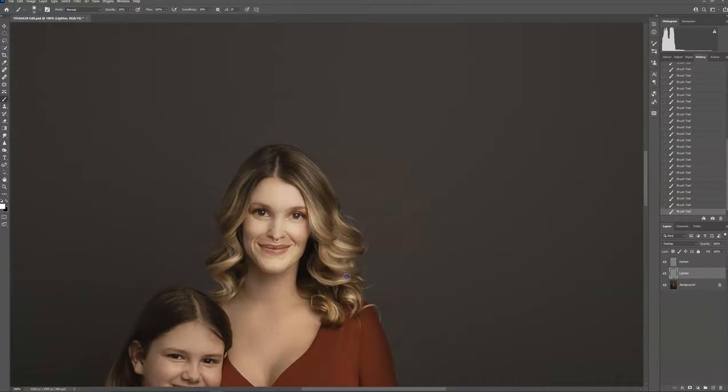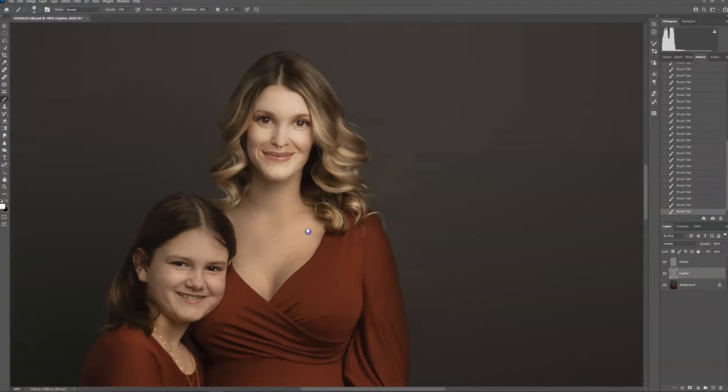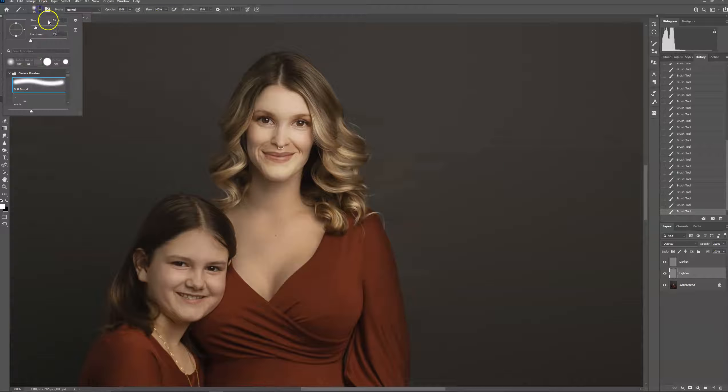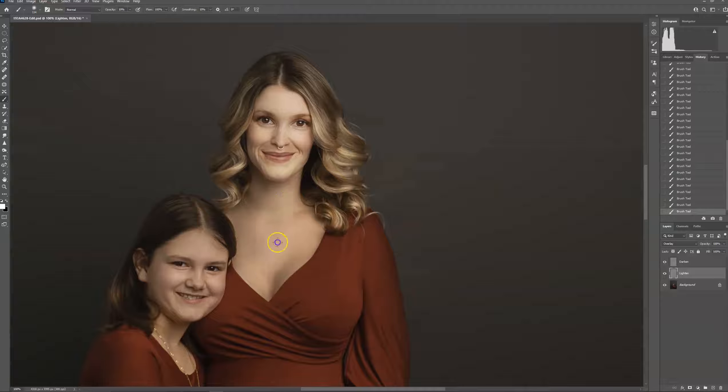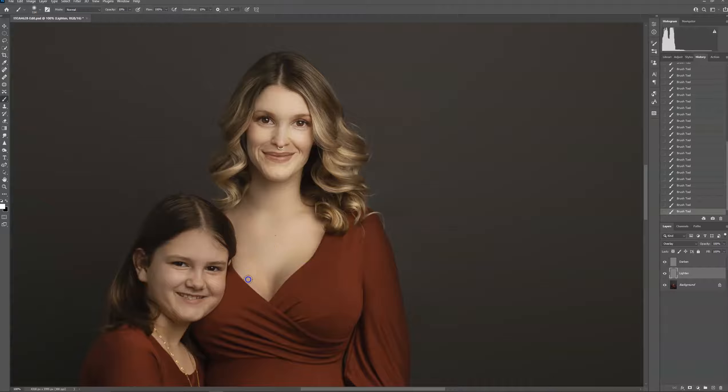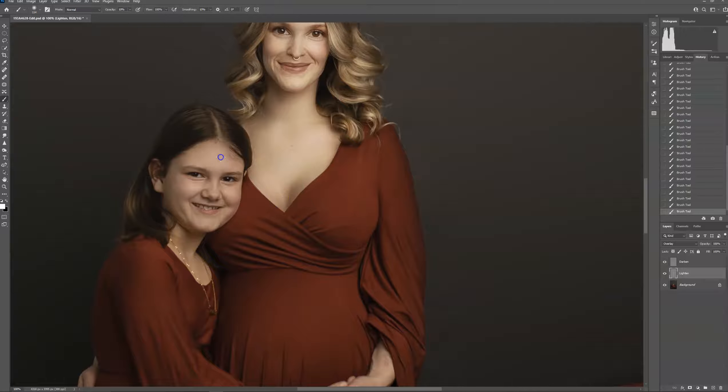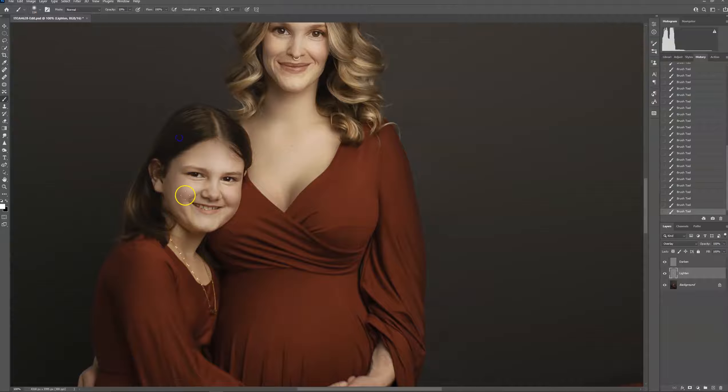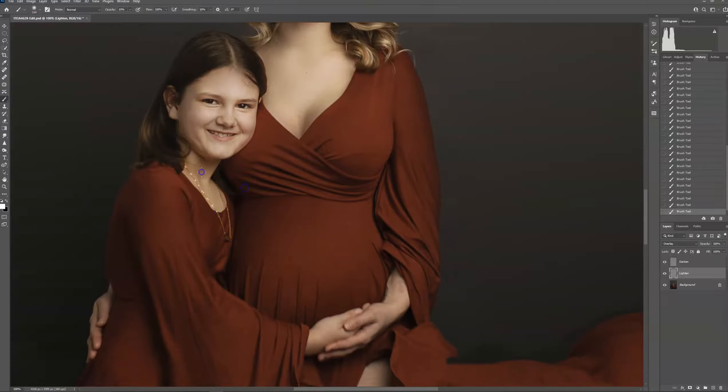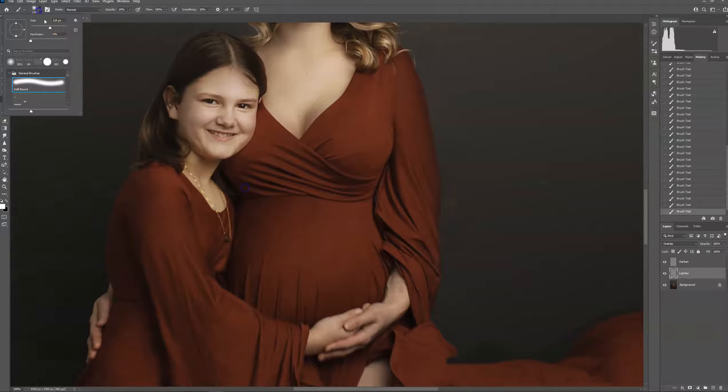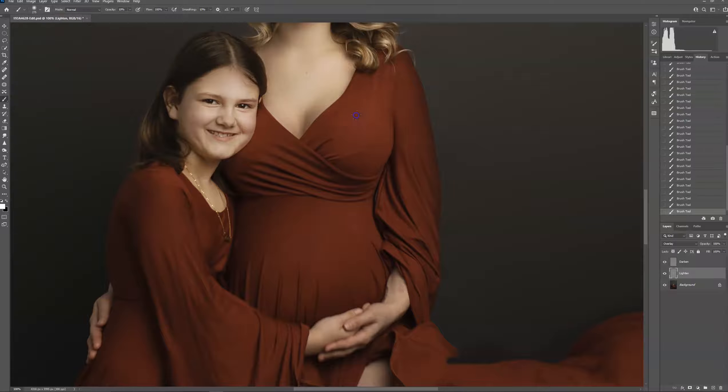Okay, so I'm going to keep adding highlights. Keep adjusting your brush size to fit whatever you're brushing on to. I do my dress as well.